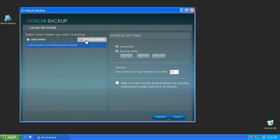From the Local Settings screen, you can also change the frequency that backups occur. Automatic will run continuously every 30 minutes and Backup Daily will run every day at the time you designate.